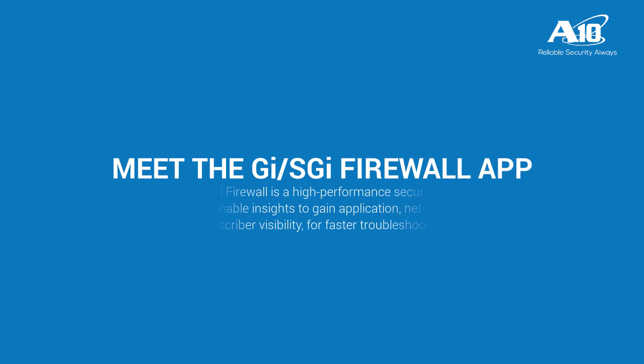With the GISGI Firewall app, users can get real-time and actionable insights into firewall and subscriber behavior, thereby enabling faster and easier troubleshooting.